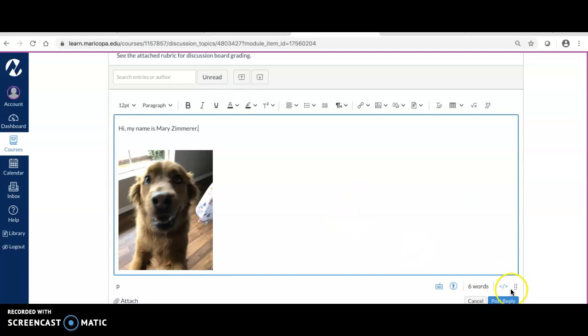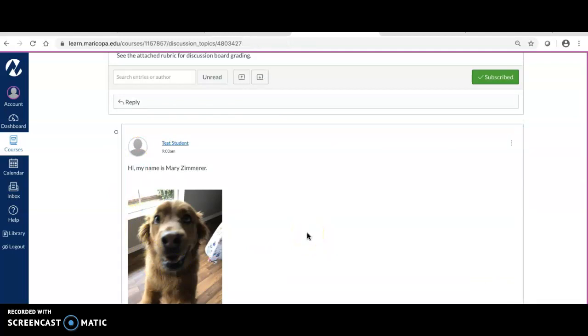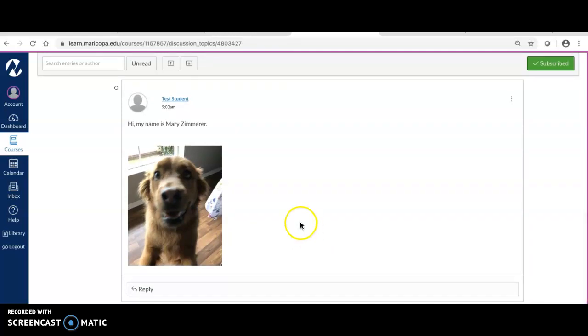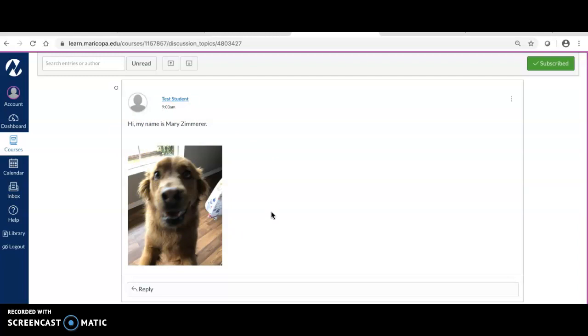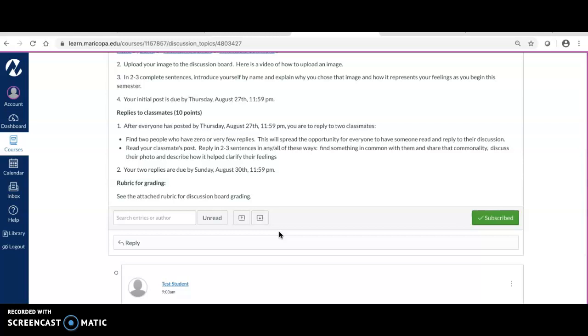Once I finish writing what I have to say here, I'm going to click where it says 'Post Reply.' A few tricks of the trade: some people like to type their information in a separate Word document and then copy and paste it here, because students have been known to lose something. They get it all typed up and then something happens, their computer crashes and they lose it and they have to start over again.